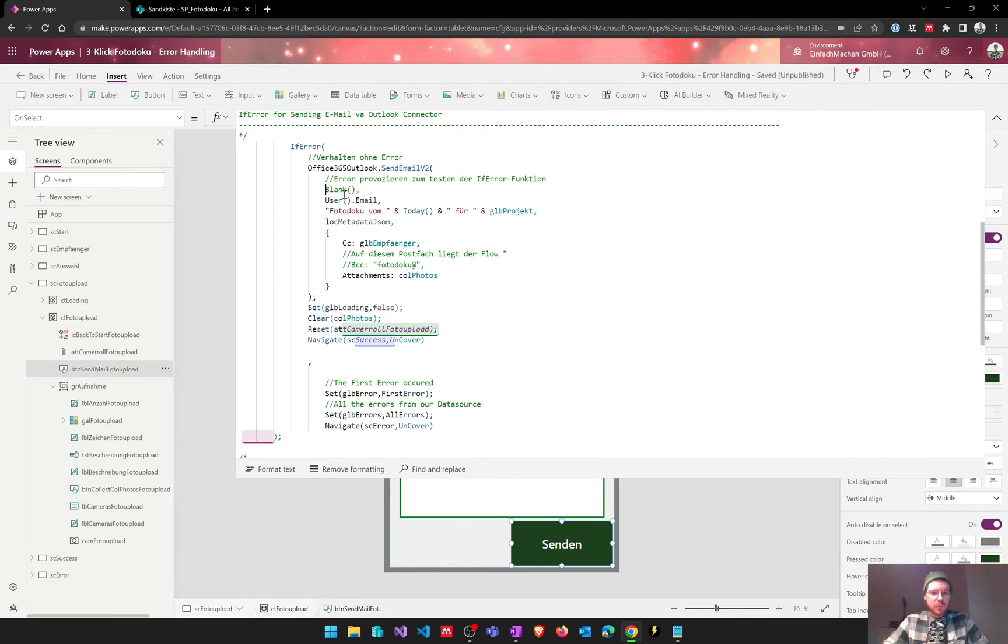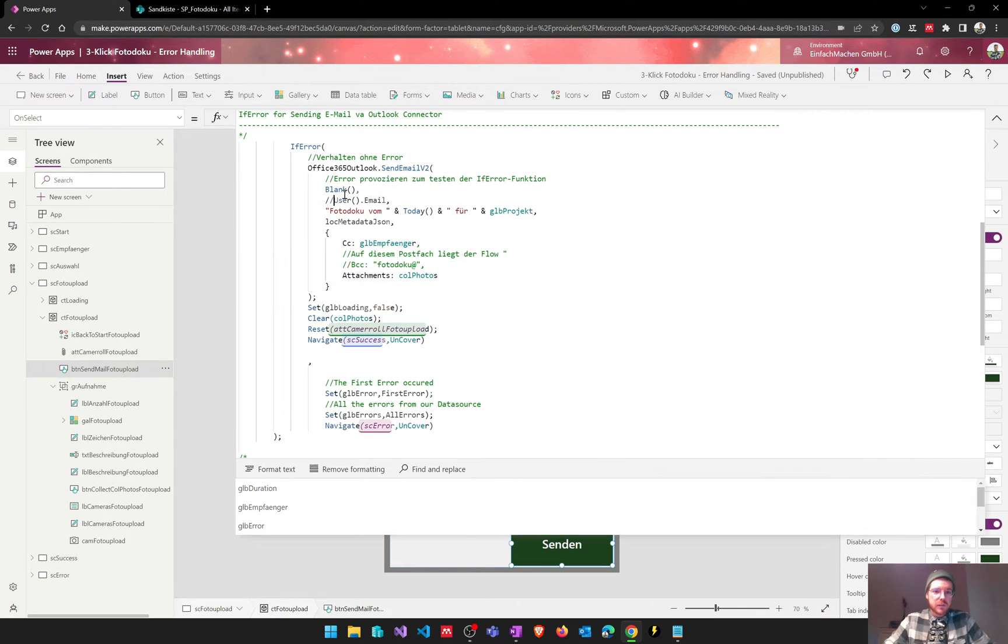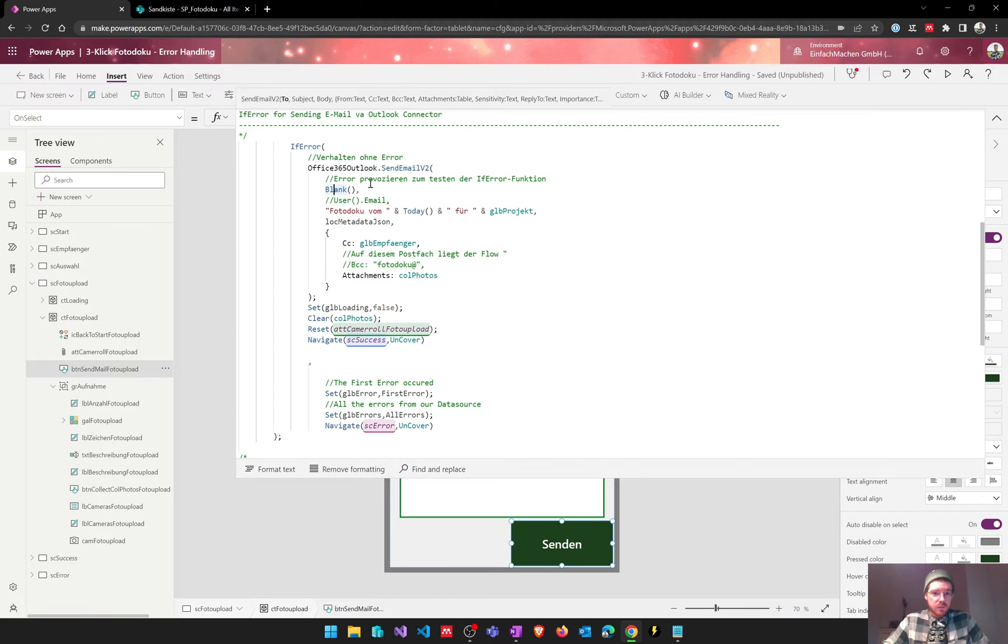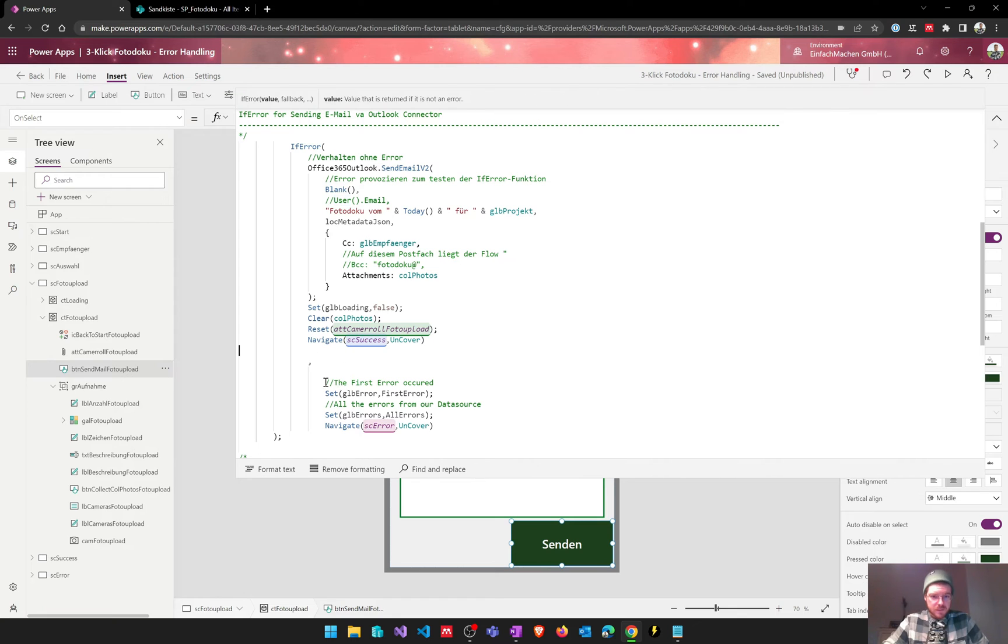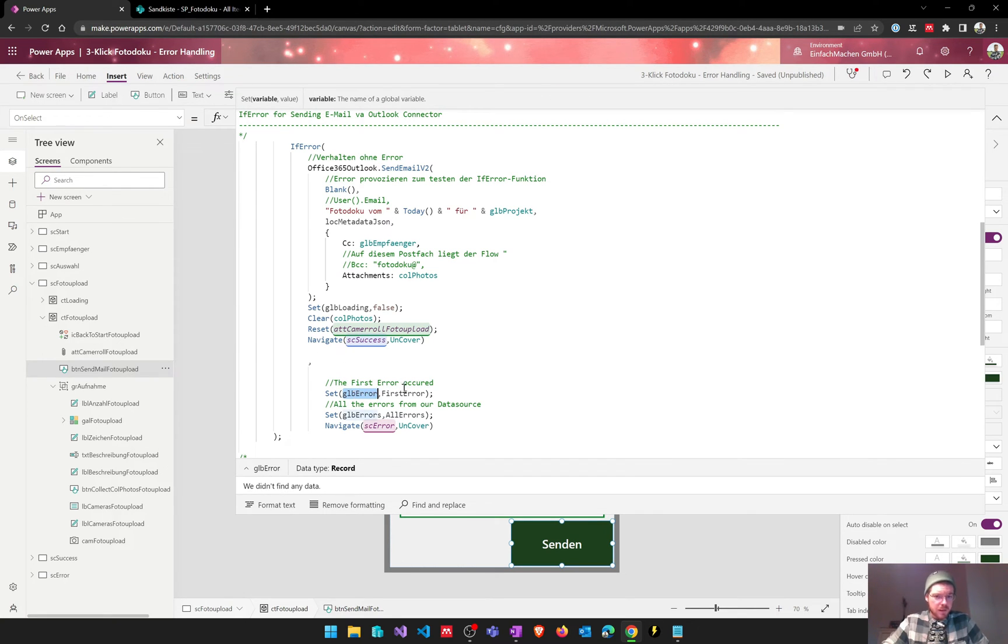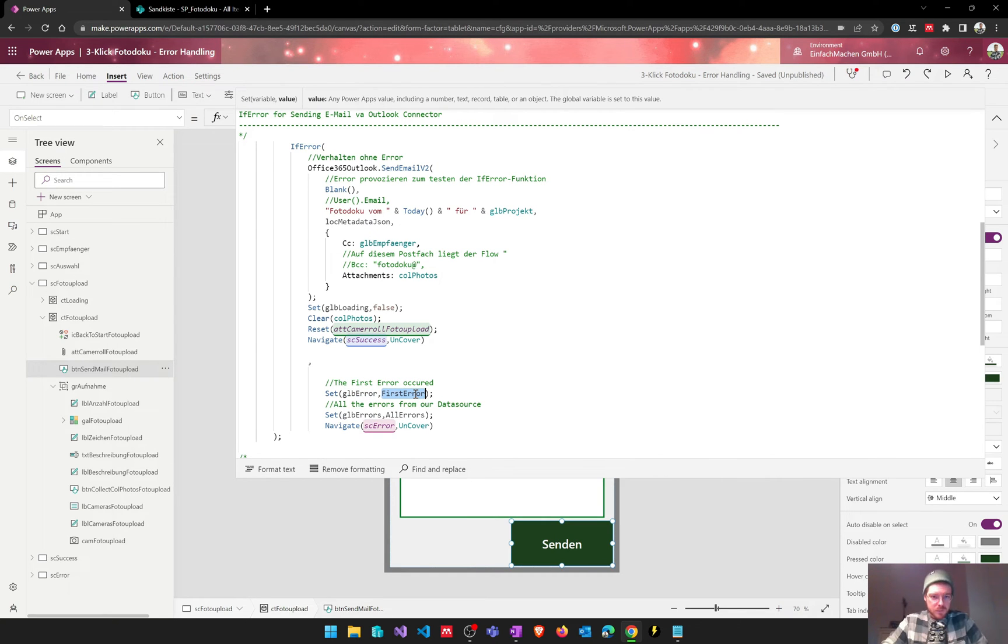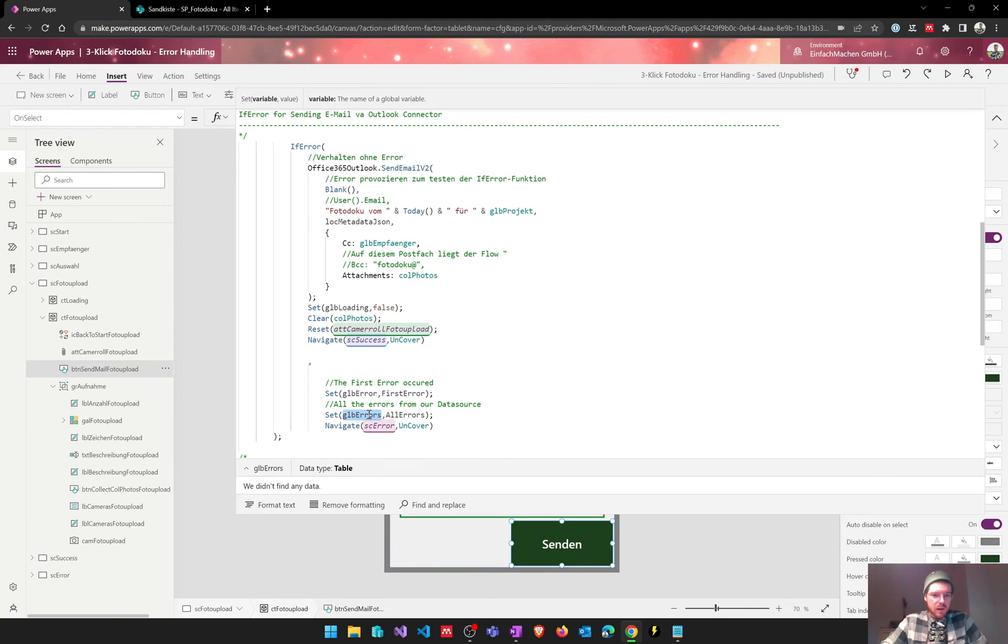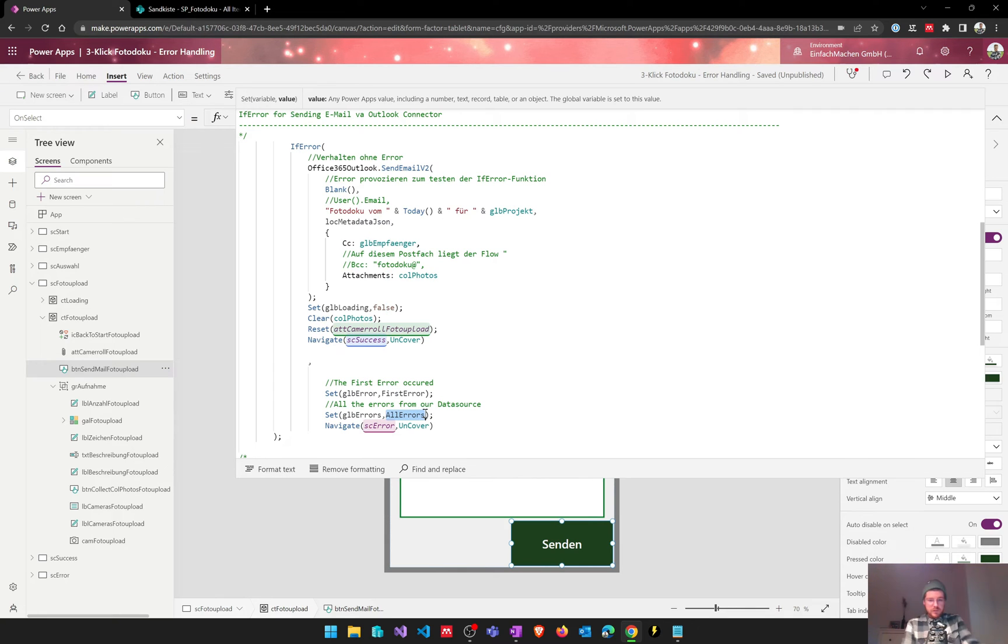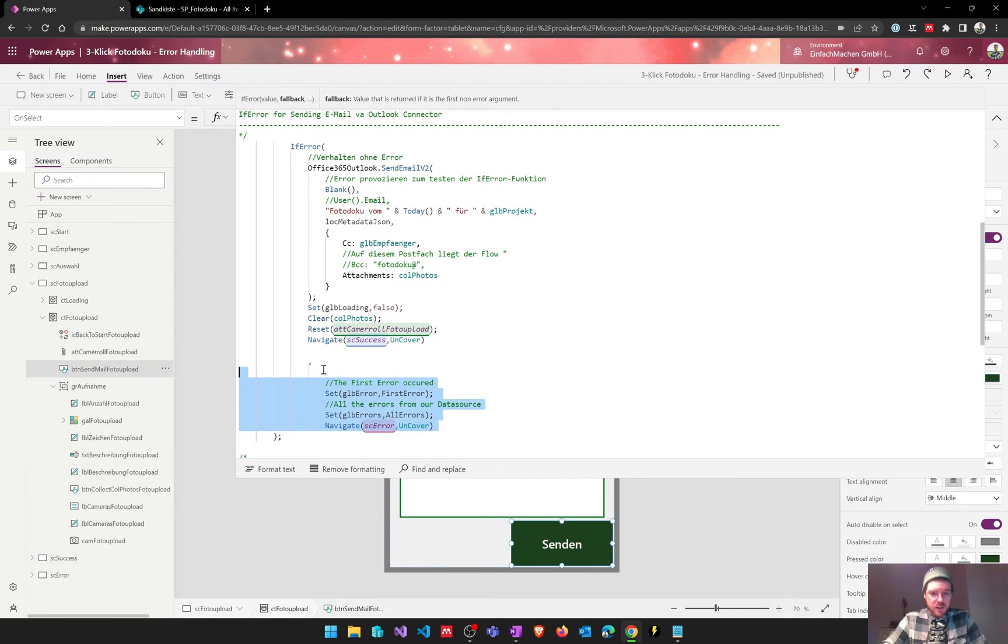So for this example we're going to put blank for the receiver of the email so that the Outlook connector will throw an error and we will have a look at what happens. So when there's an error we're setting a global variable global error and put in this variable the first error argument that we can use in our IfError function. After that we will set global errors with an s and we will save all the errors given to us in this variable and we will navigate to the error screen where the user gets the error notification, the error message.